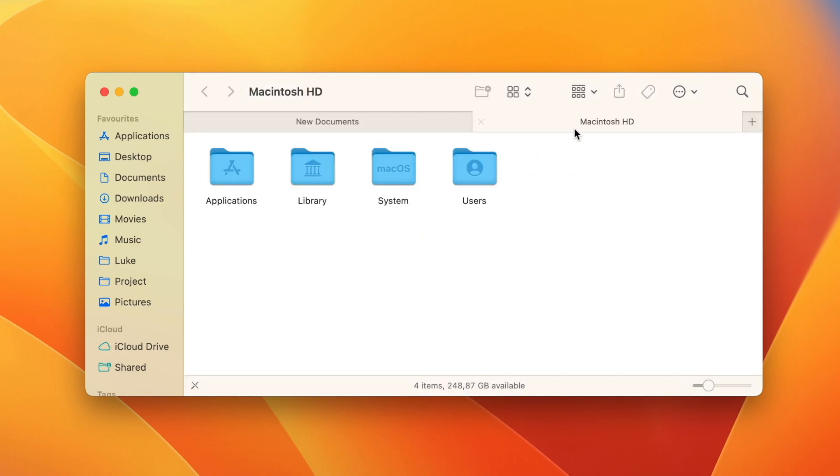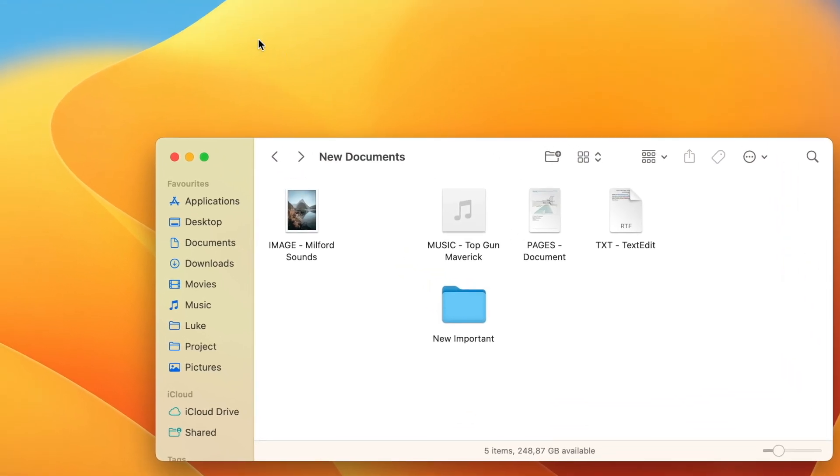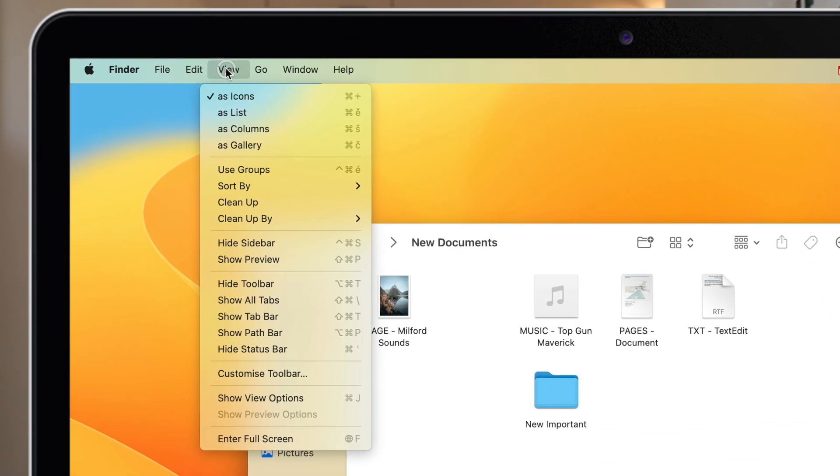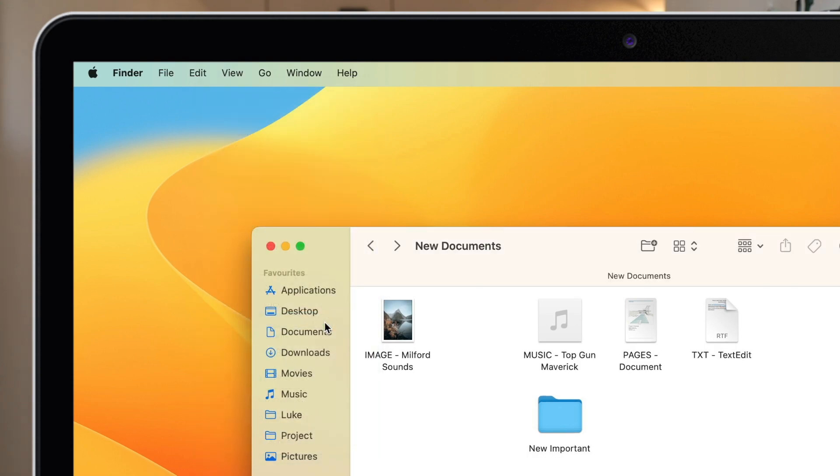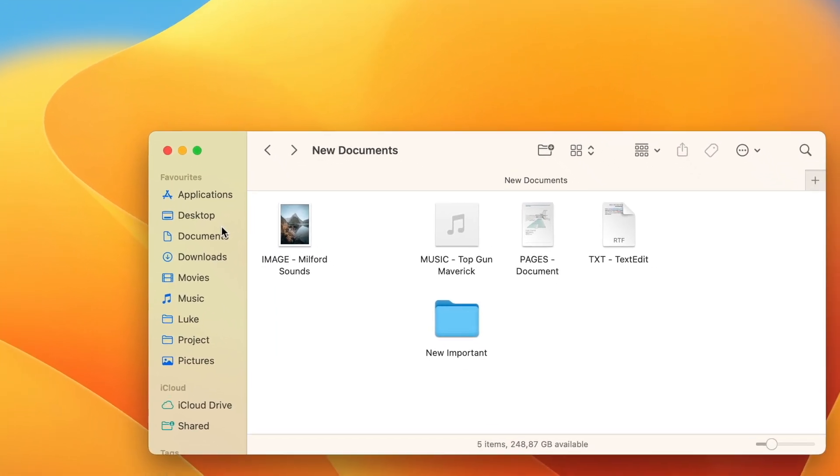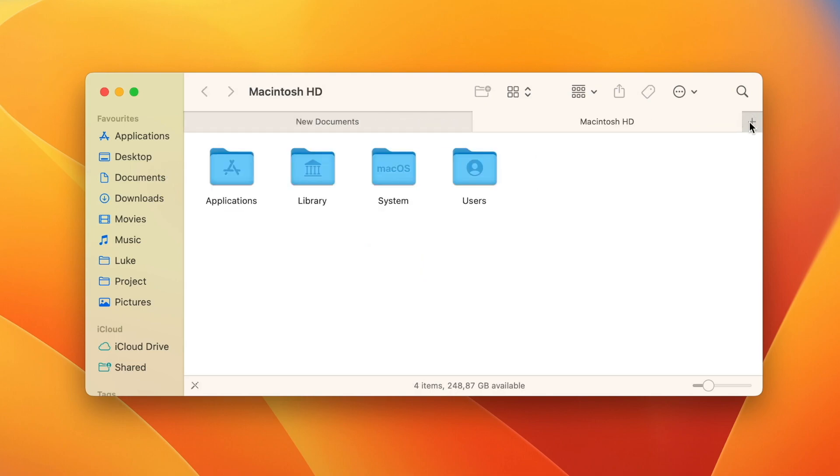Well, there is another way without remembering the shortcut. Just close this and let's activate the tab bar. You can do it from the view menu on top. This option will add a tab bar in the Finder window permanently, so you can just click on the plus button here and add a new tab anytime.